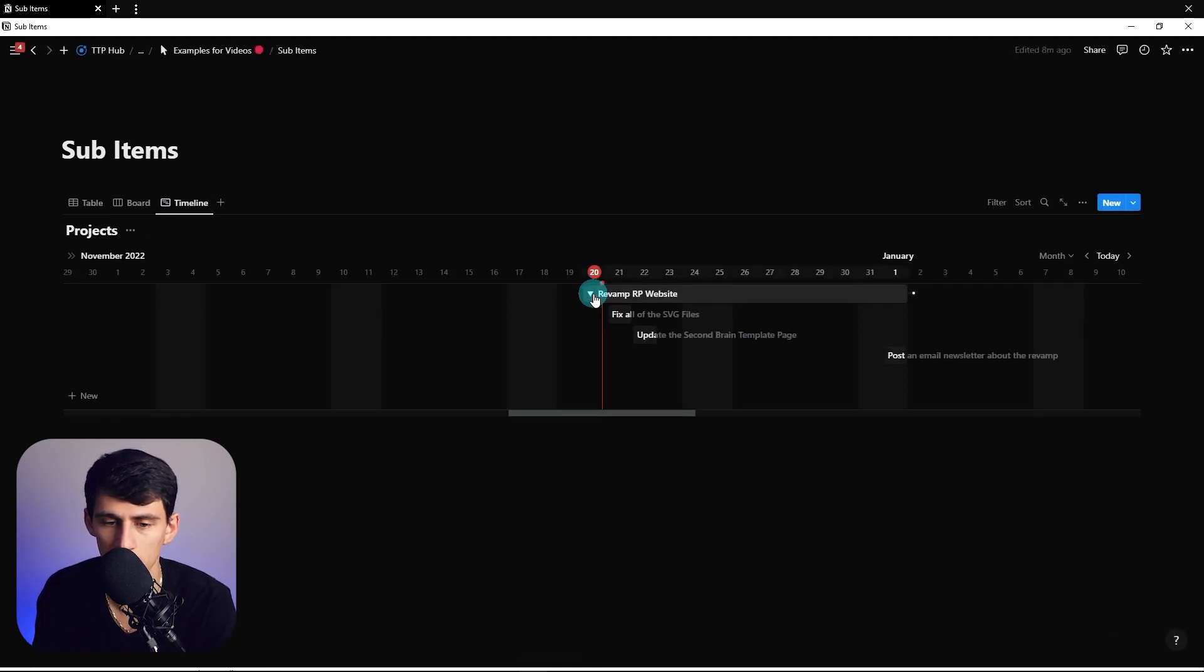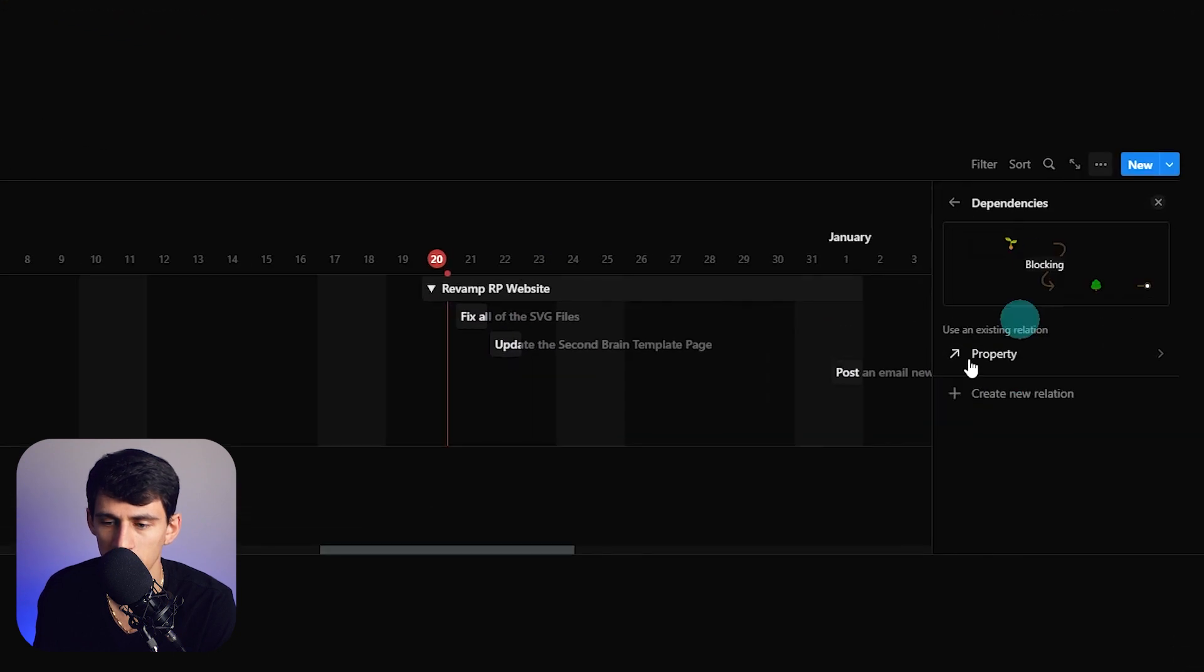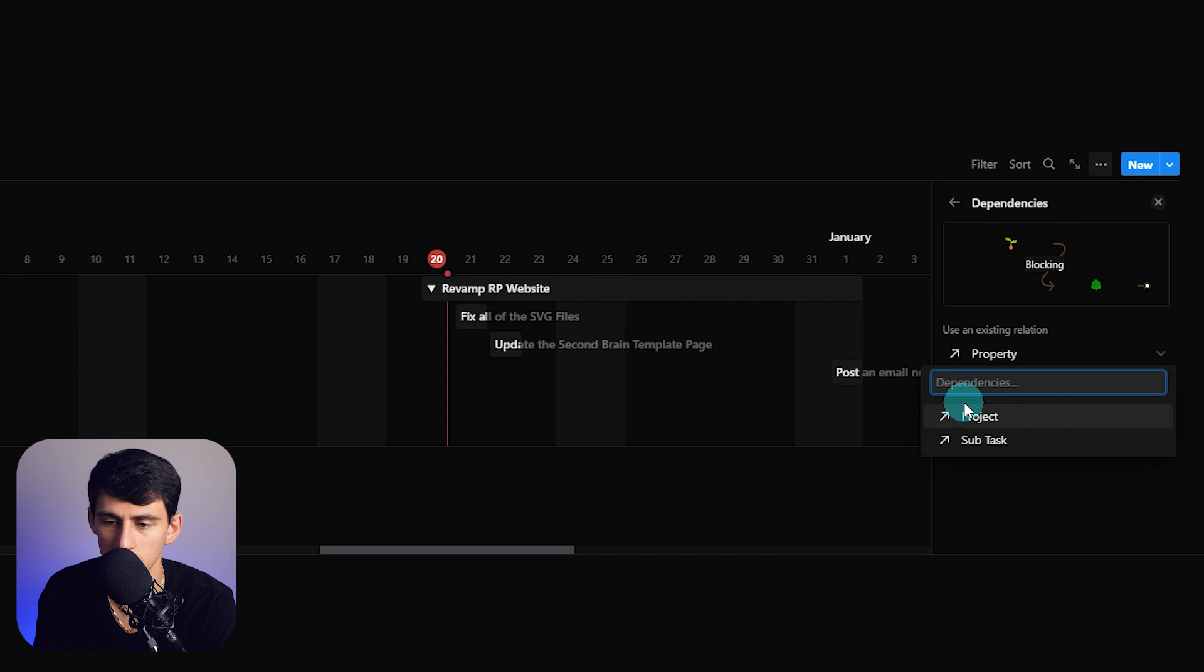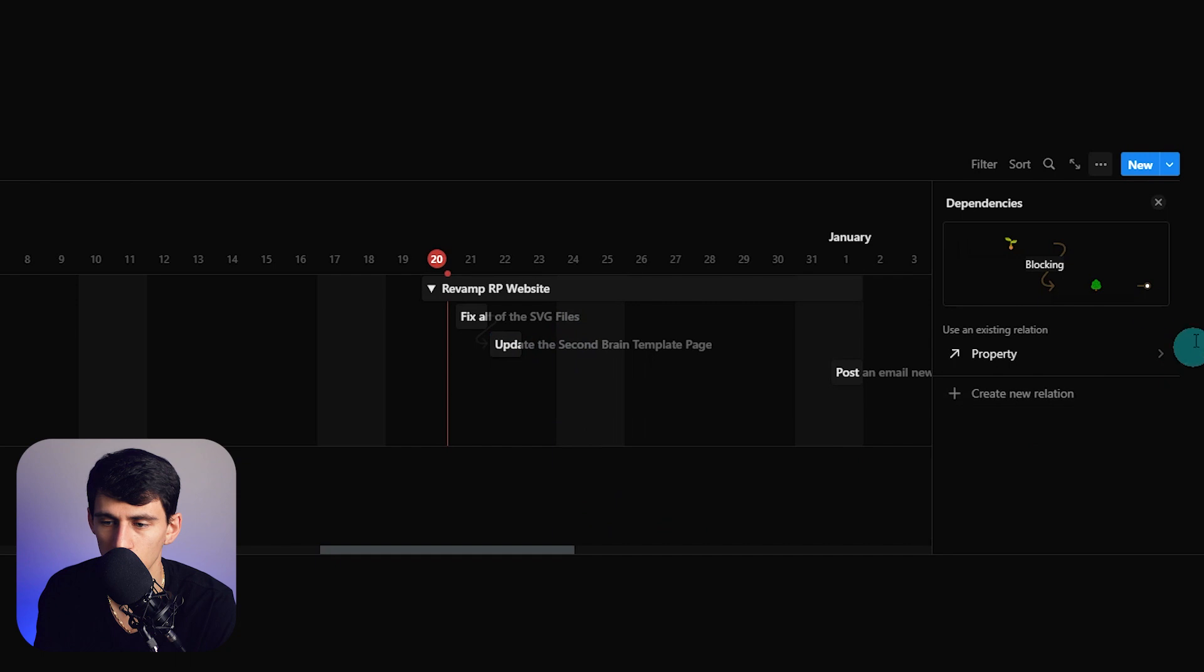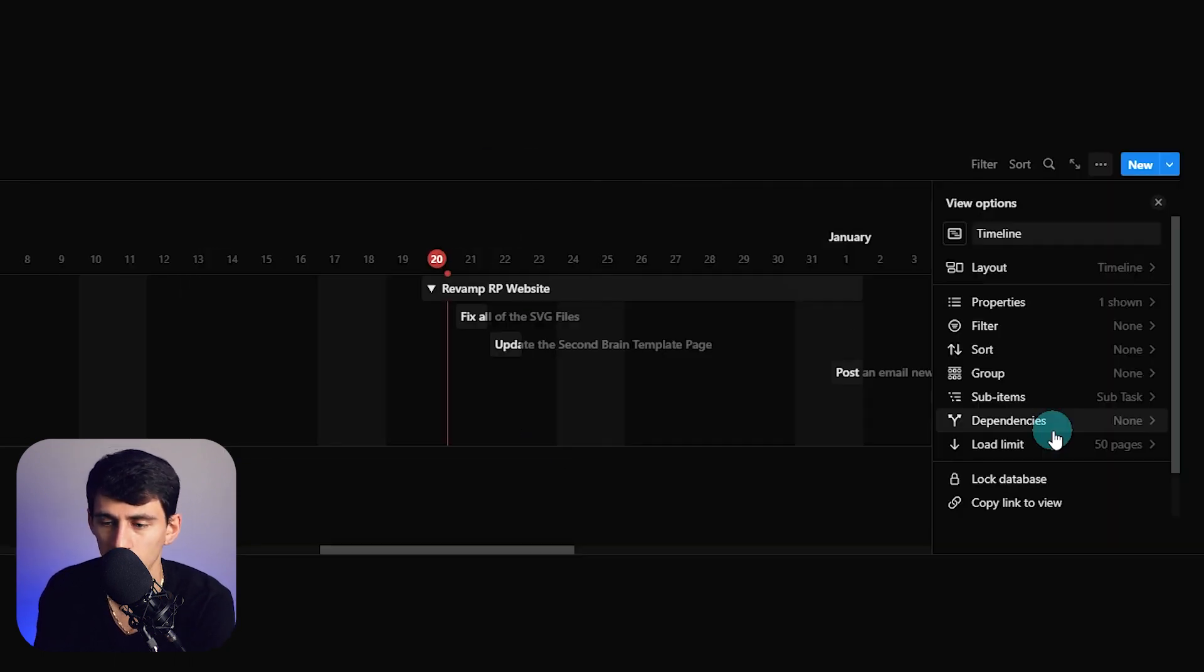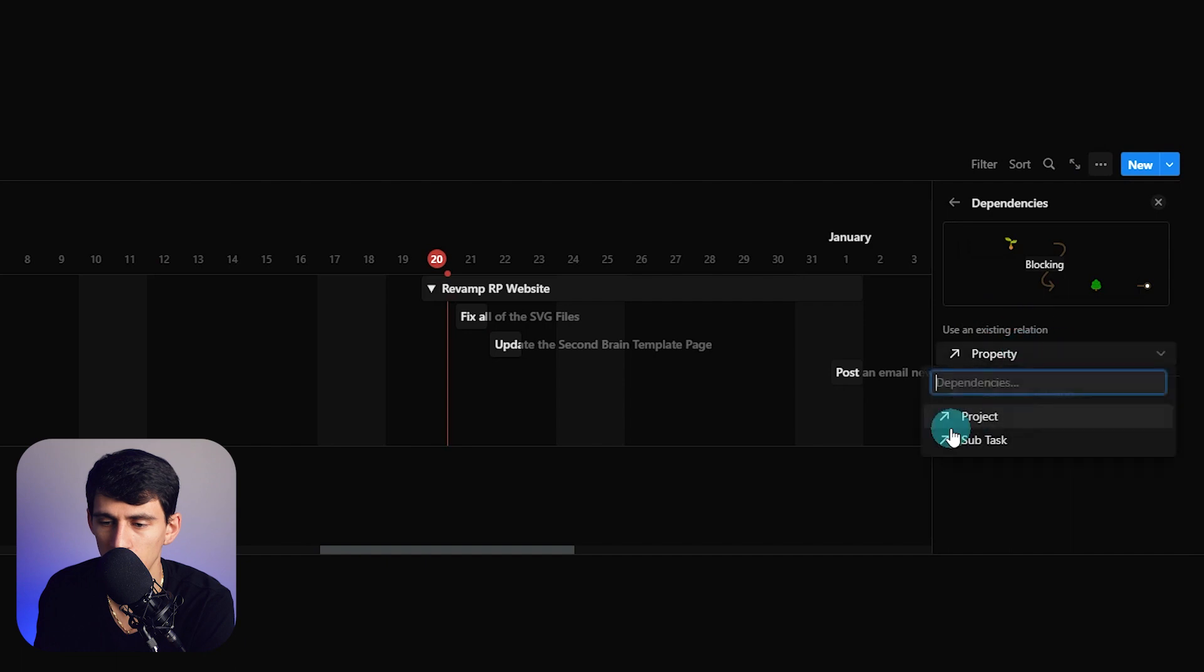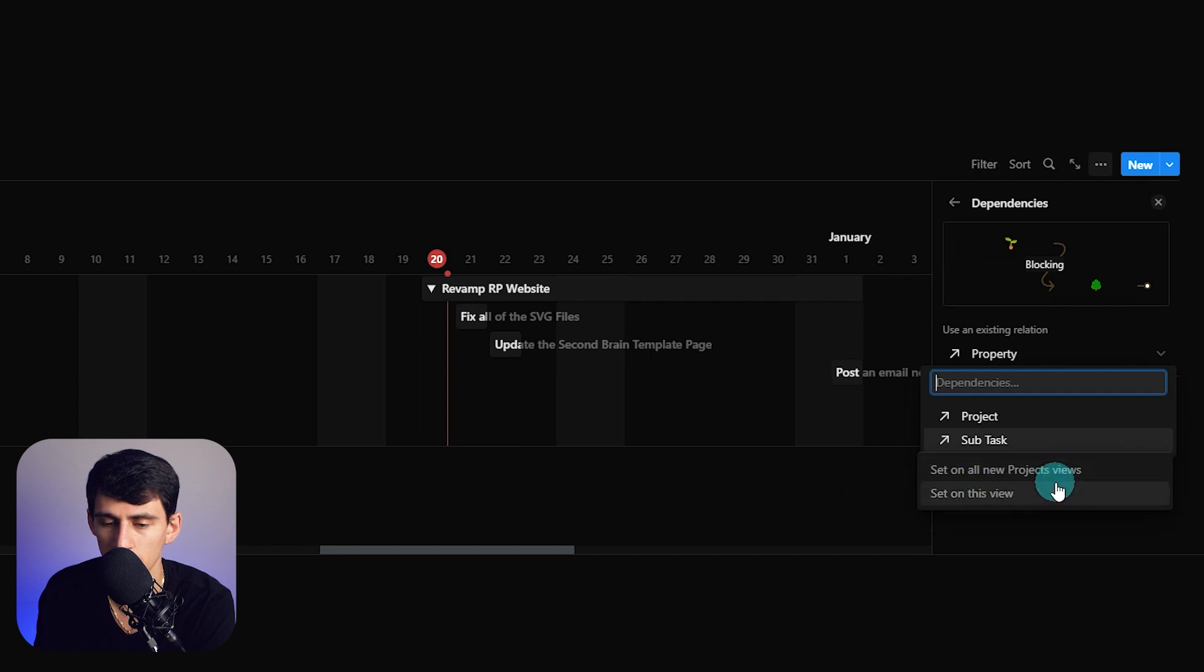You'll see if we untoggle this it shows the different steps. But what if we press dependencies, then we use this existing one. What we got to do is take this and drag it here. That makes it so that if we then give it a dependency for subtasks, you can set this on all new project views or set on this view.